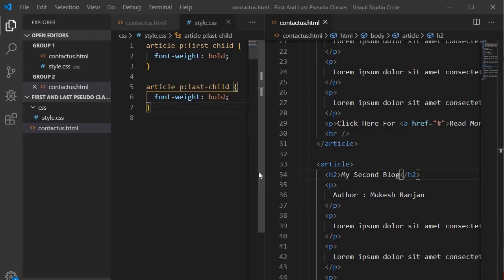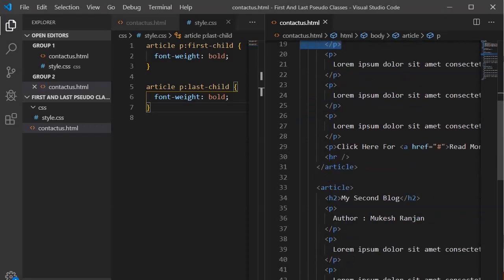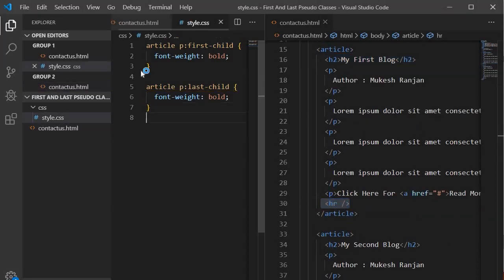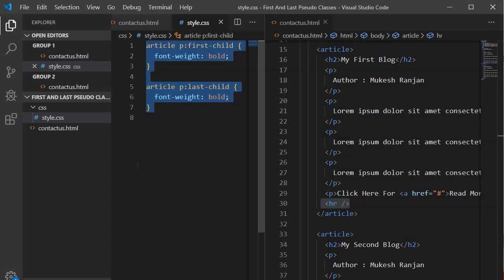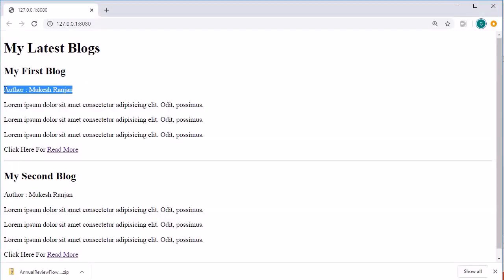We are in Visual Studio Code. This is the example we did earlier, but this time I have changed something — I introduced an h2 tag prior to the first p tag, and an hr element after the last p tag. Because of these additions, the code is not working anymore and the styles we were getting earlier are no longer applied.